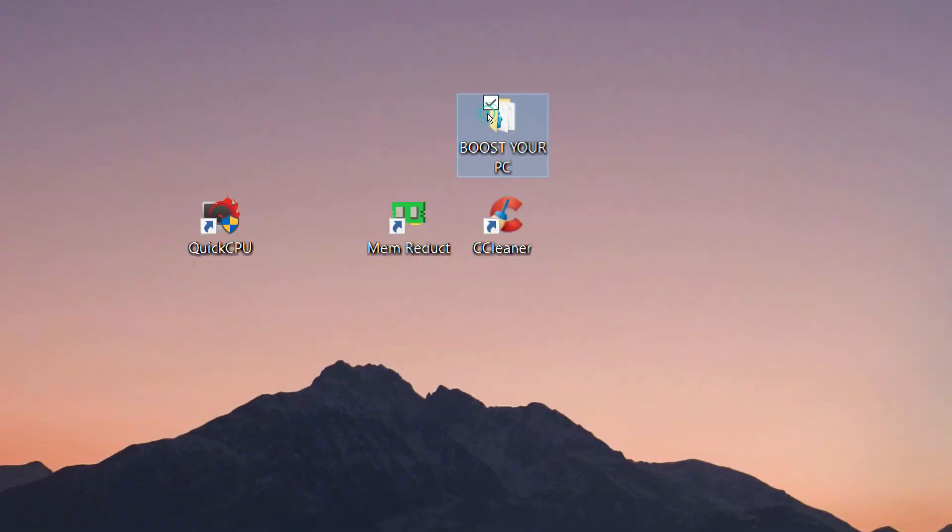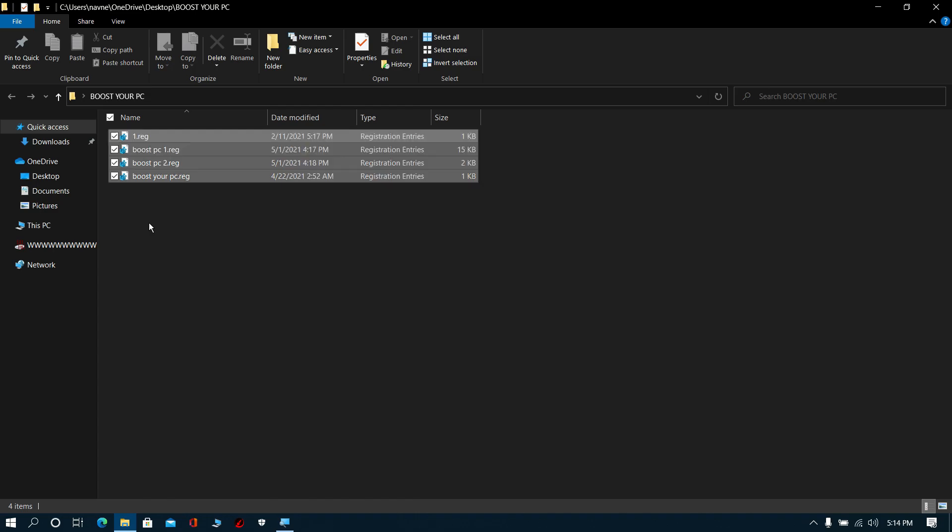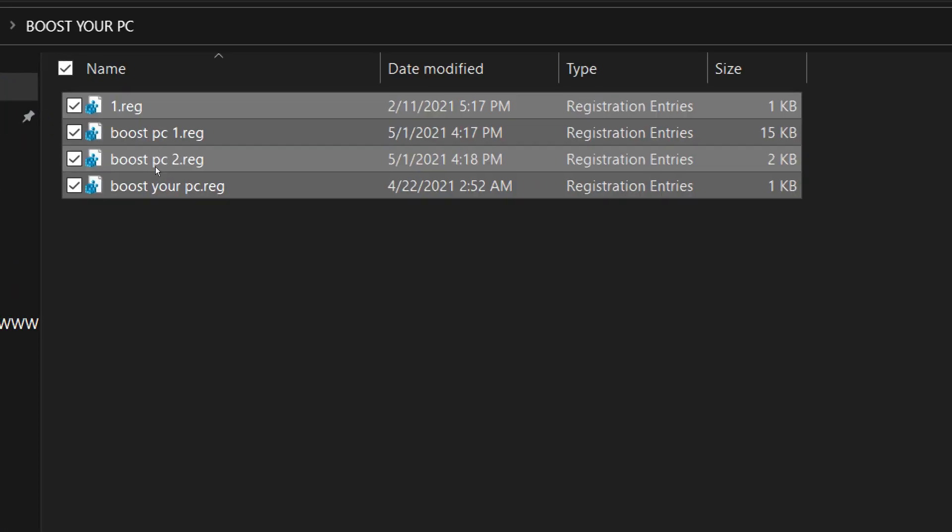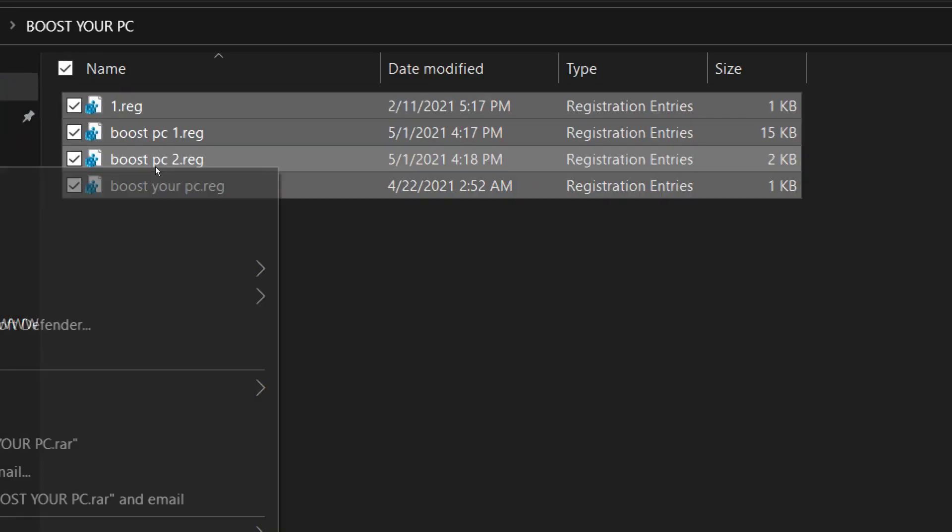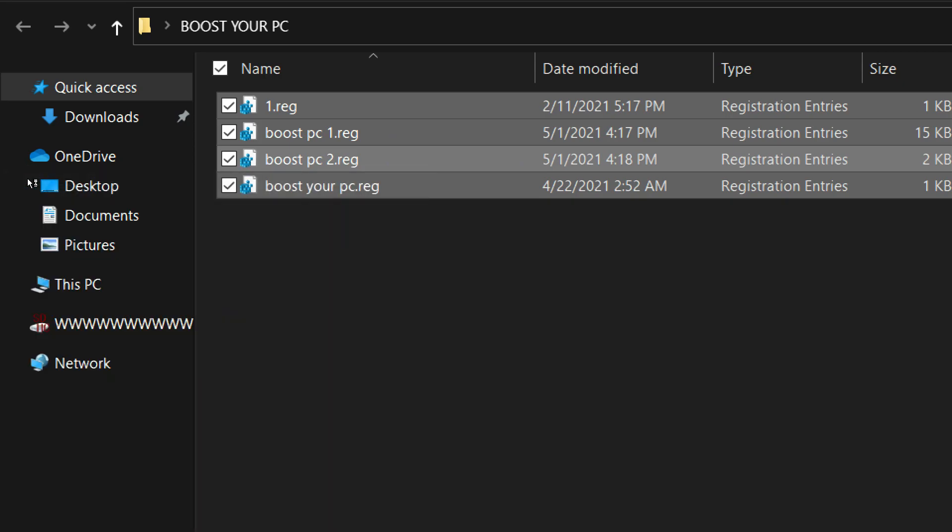Step 2: Now download this file from the description and open it. Select all, then right-click these selected items and click Merge.